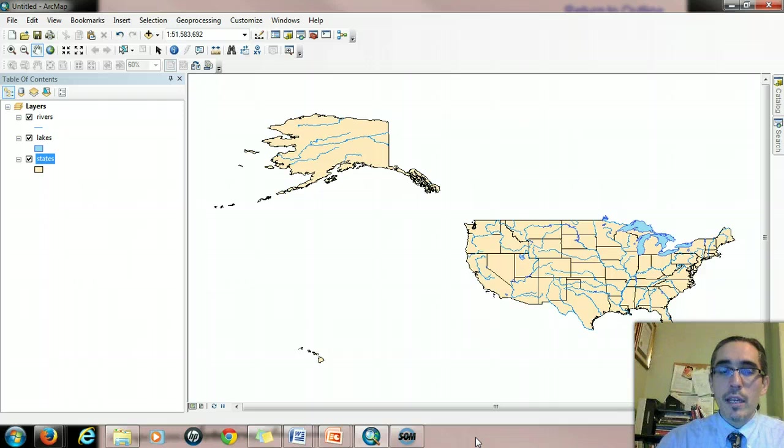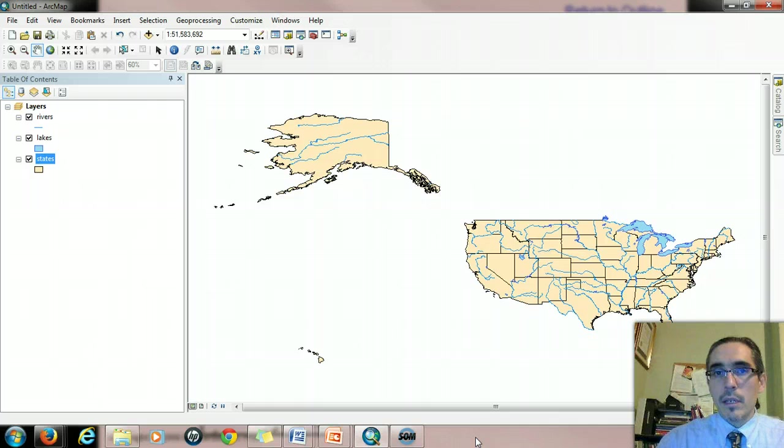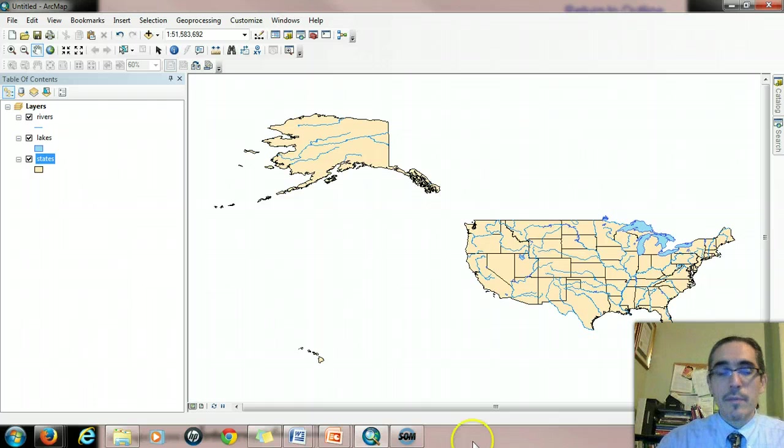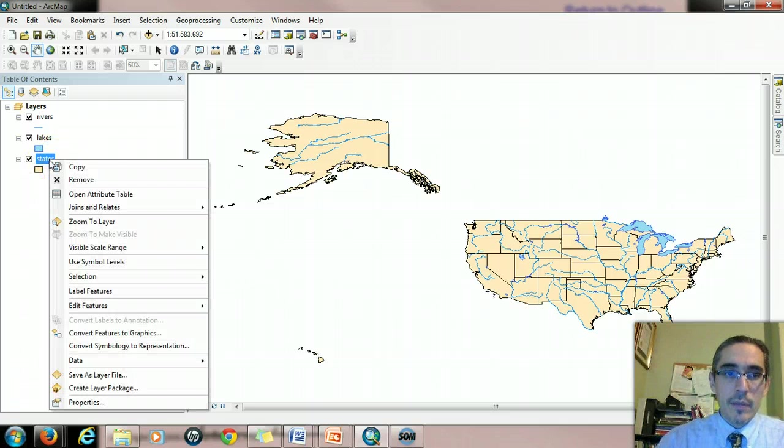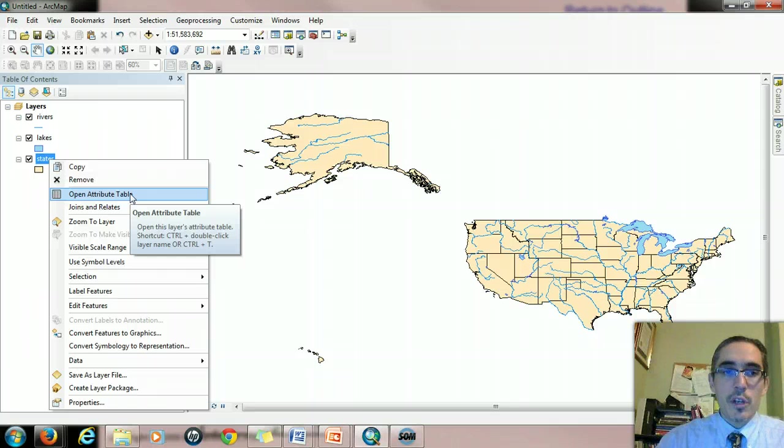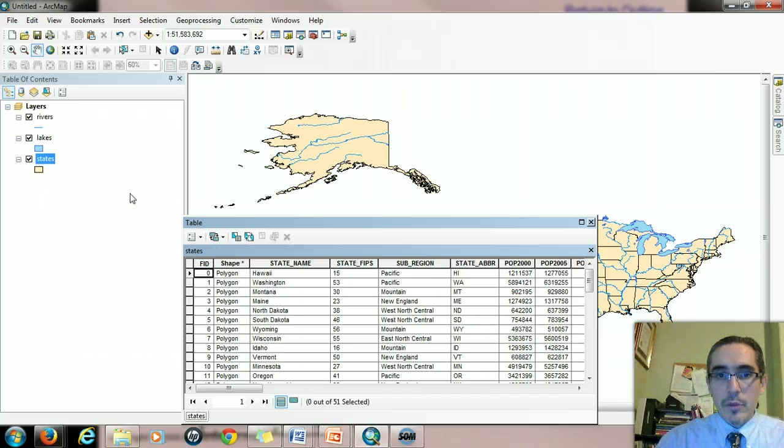Here I have three layers from the USA folder: rivers, lakes, and states, and I'm going to issue some non-spatial attribute queries for the states layer. So I'm going to open up the states attribute table by right-clicking and choosing open attribute table from the drop-down menu. And this brings up the attribute table.